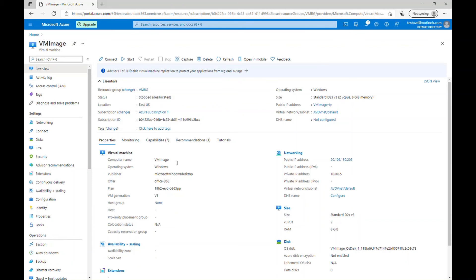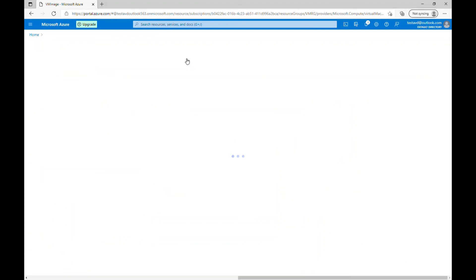This should take a couple of minutes. Okay, so it took a minute for the status to become deallocated. And now we should able to capture this image. So let's click on capture.